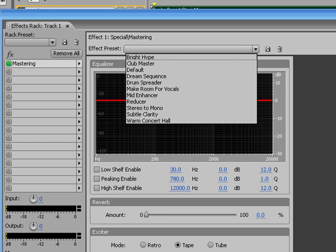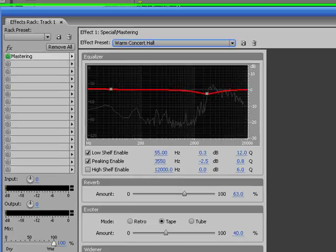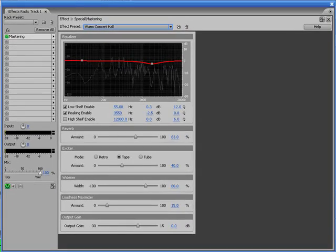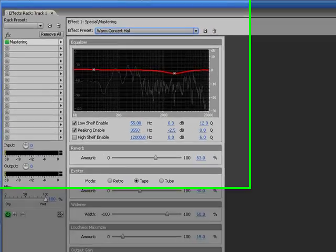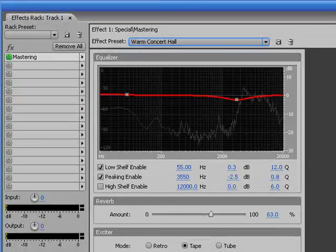One that I like a lot here, you'll see, is the warm concert hall. I'll play a little bit of that for you. You can increase the reverb if you want.